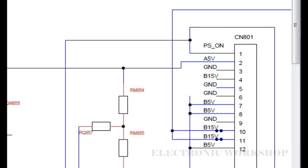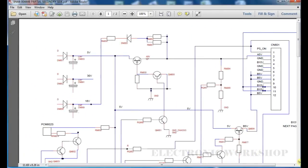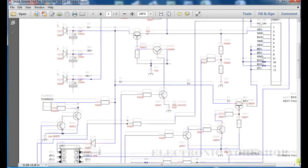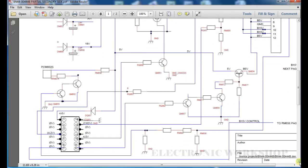Those are under the control of this chip here, ICQ851.